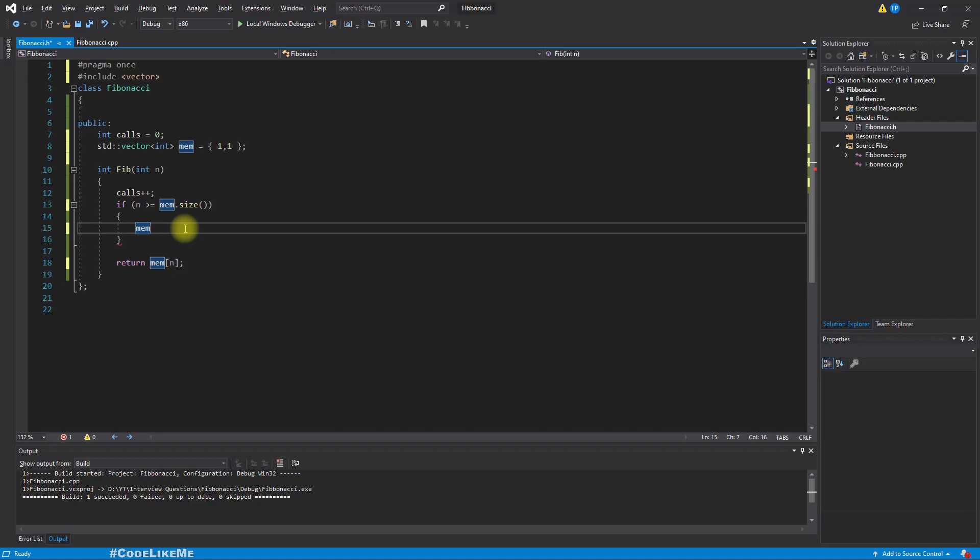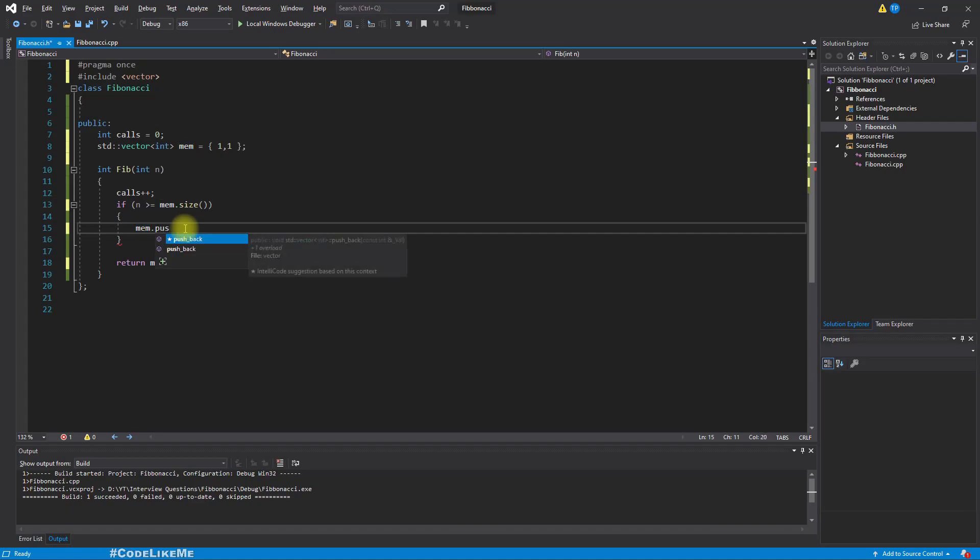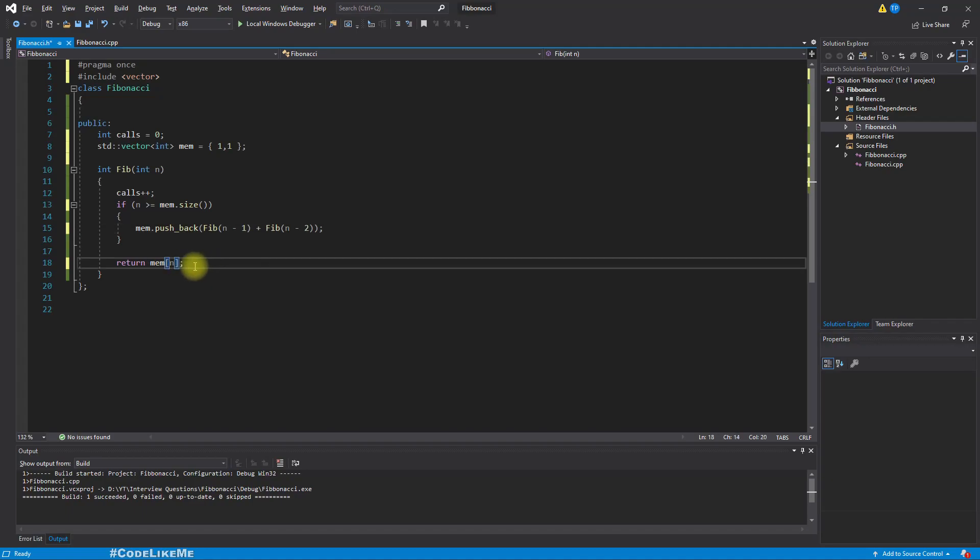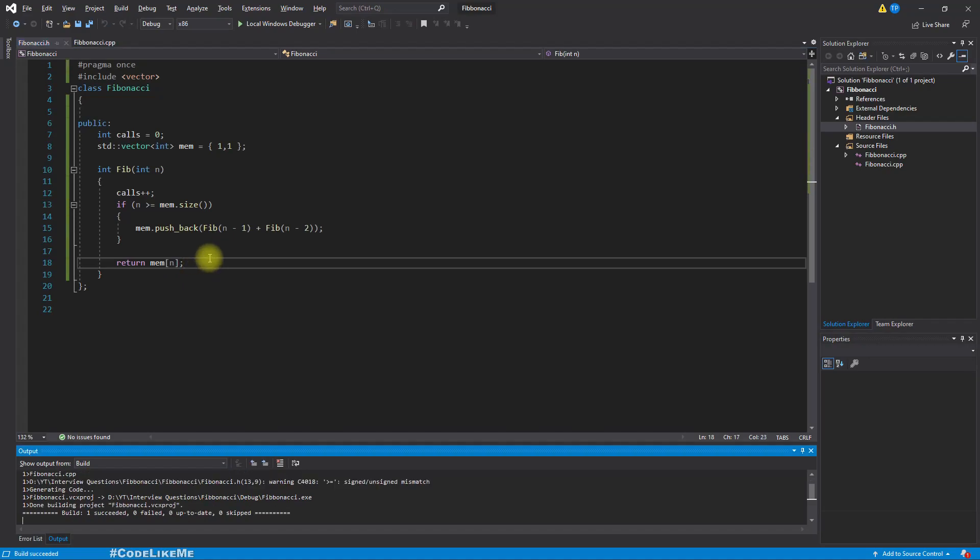So what we have to do is mem.push_back(fib(n-1) plus fib(n-2)). So that means we are calculating the previous value and the next previous value of the fibonacci series and putting it back into the mem vector. After doing that we will have the nth element, so we can just return it. Okay, hope that is clear.